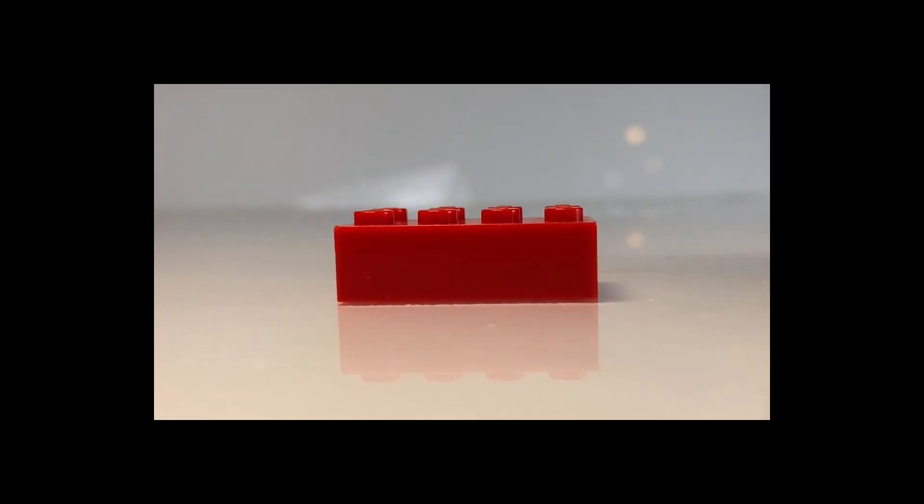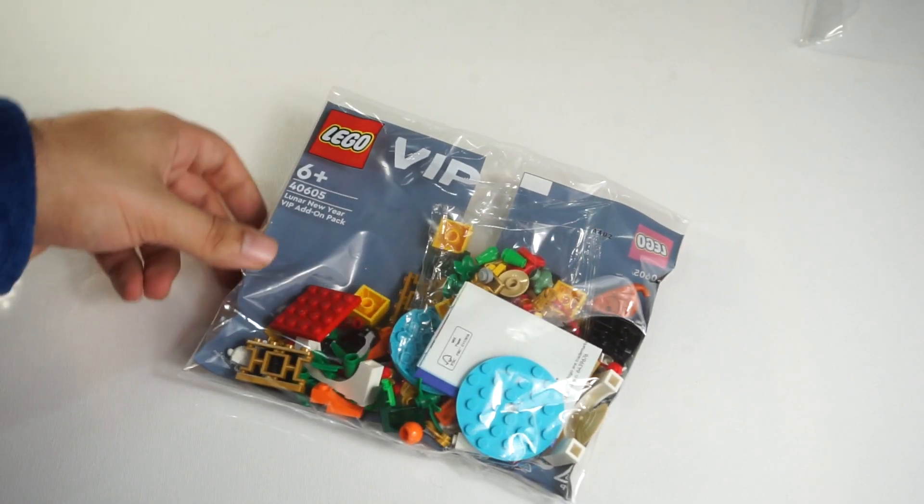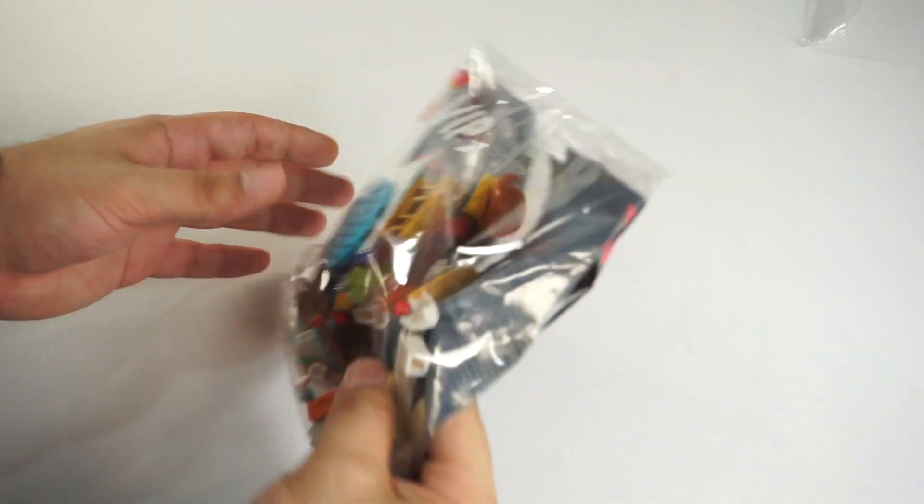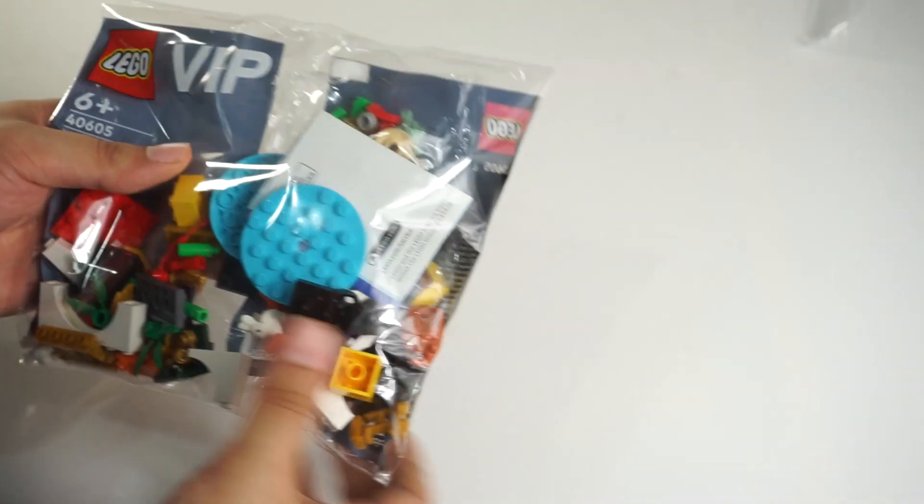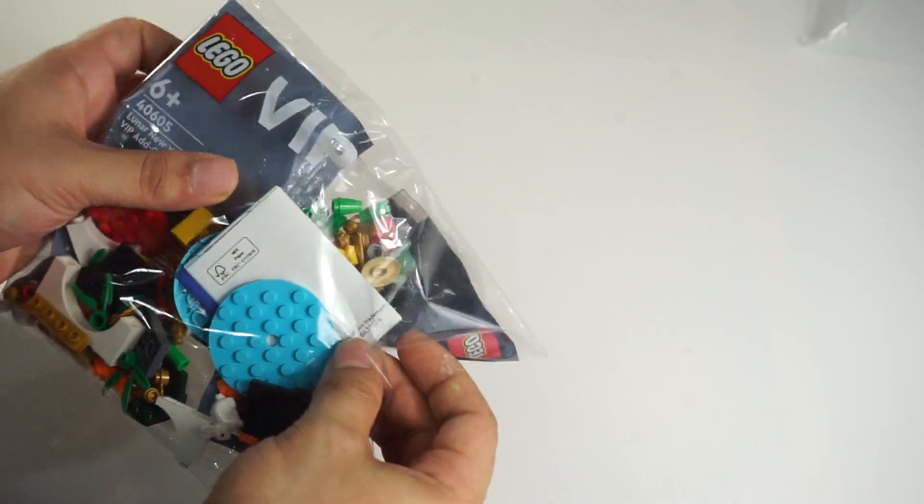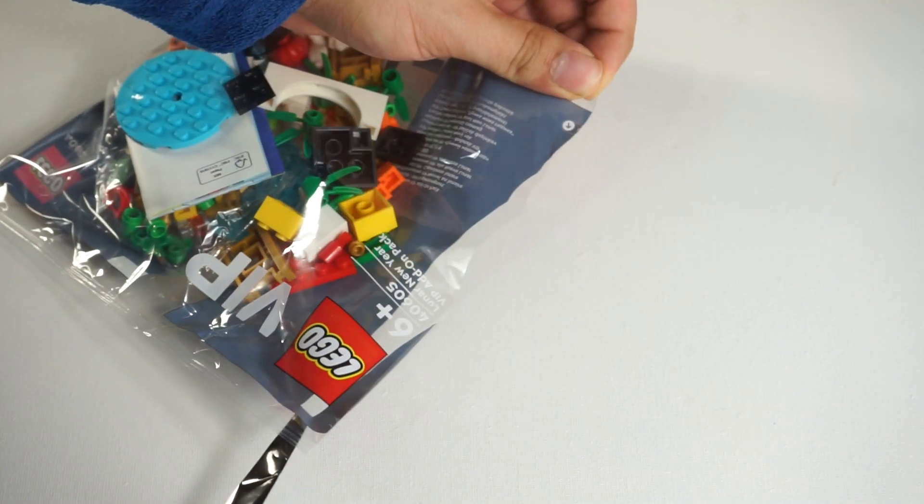Hello everyone, welcome to my channel. Today we're taking a look at the Lunar New Year VIP pack. I just got this yesterday in the mail. I'm so excited to show it to you. This is my favorite VIP pack till now. I'm gonna show you every part and what you can build with it, so let's get into it.